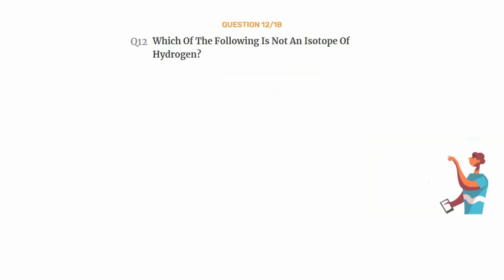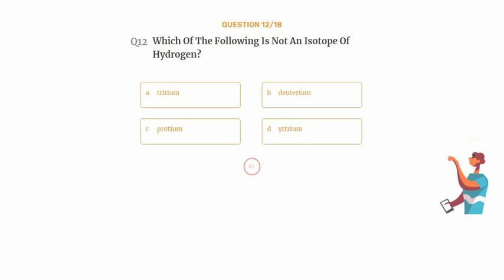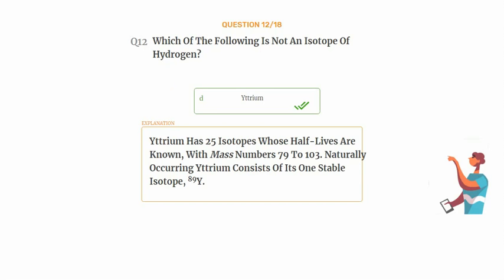Question number twelve: which of the following is not an isotope of hydrogen? Option A: tritium, option B: deuterium, option C: protium, option D: yttrium. The correct answer is option D: yttrium. Yttrium has 25 isotopes whose half-lives are known, with mass numbers 79 to 103. Naturally occurring yttrium consists of one stable isotope: 89Y.